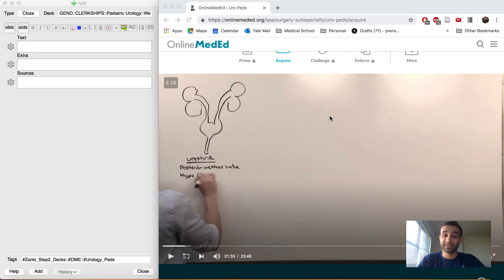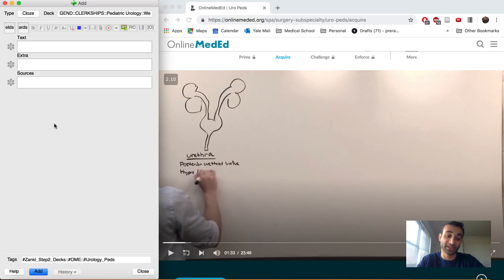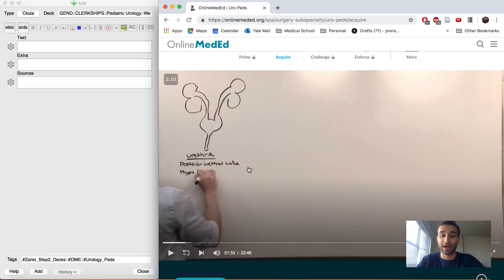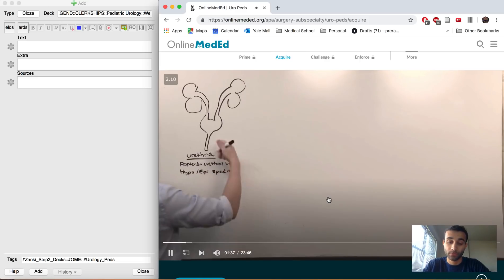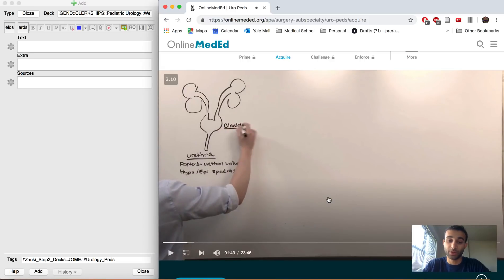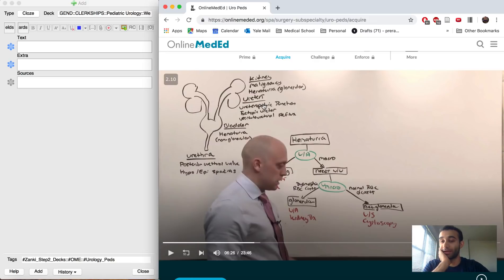This is Online Med Ed — you should definitely go check it out if you haven't already. It's more useful for Step 2 related material and more for clinical reasoning. Today I'm going to show you how I make flashcards using Online Med Ed. I have Anki open on the side and my video going. I'm using 2x speed to go faster, which helps me get through the material fast.